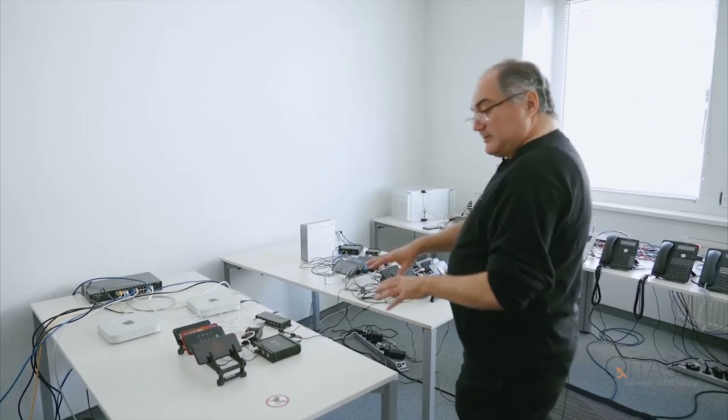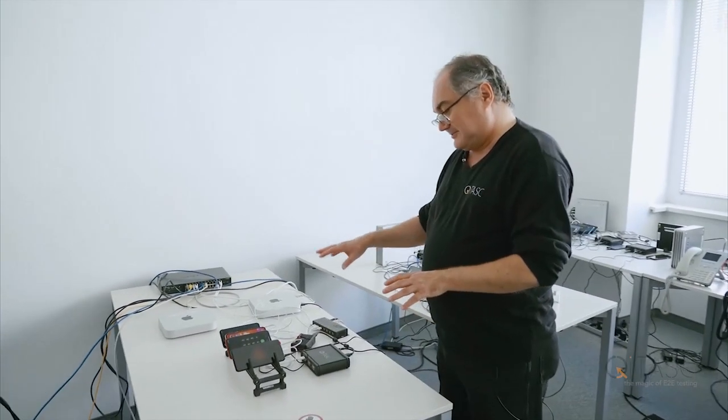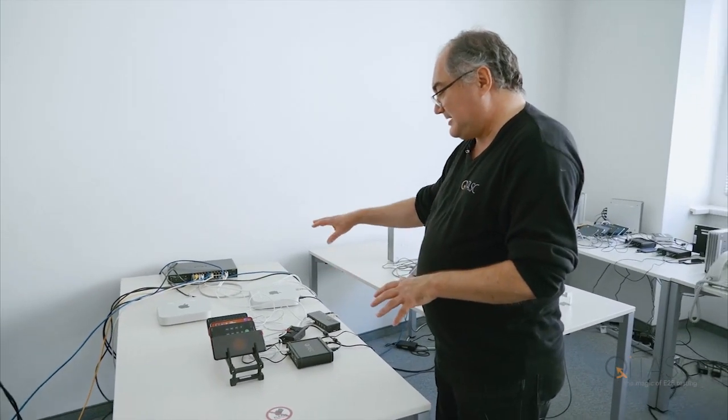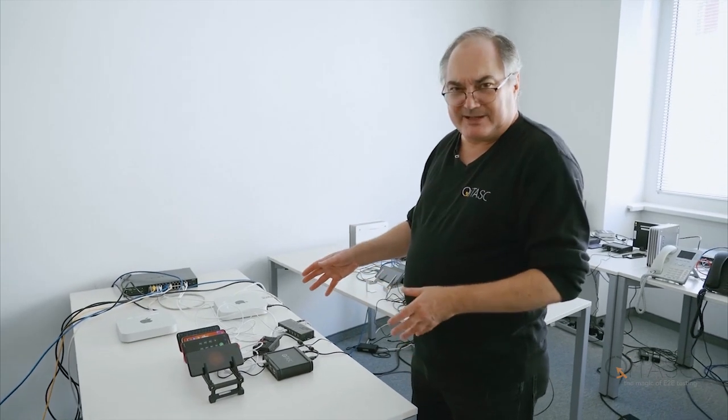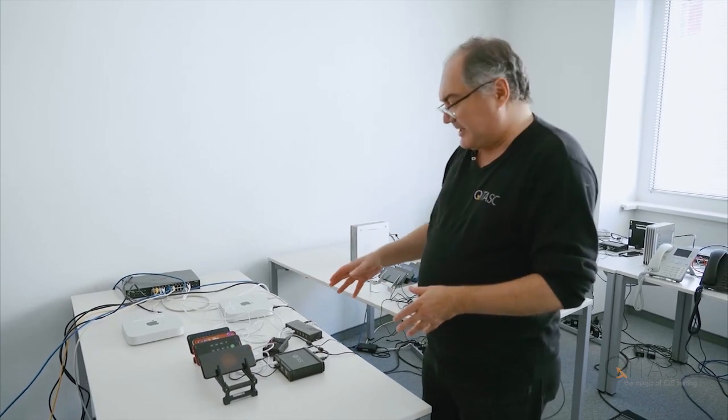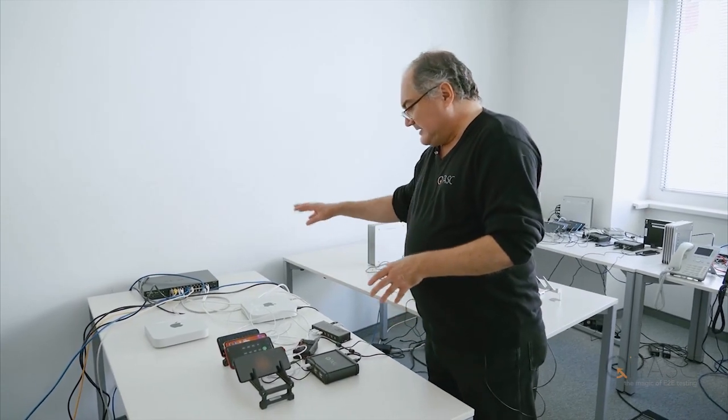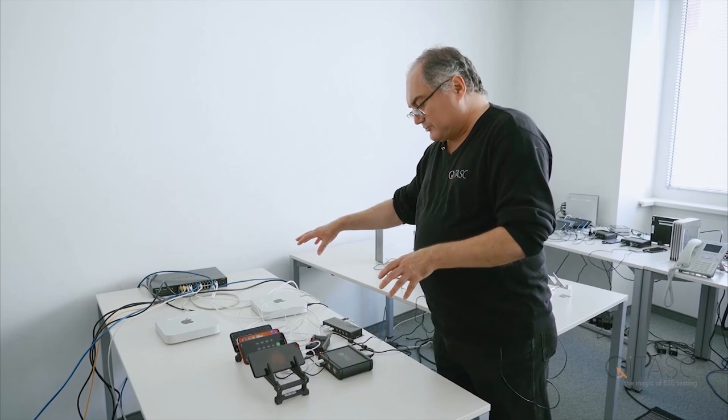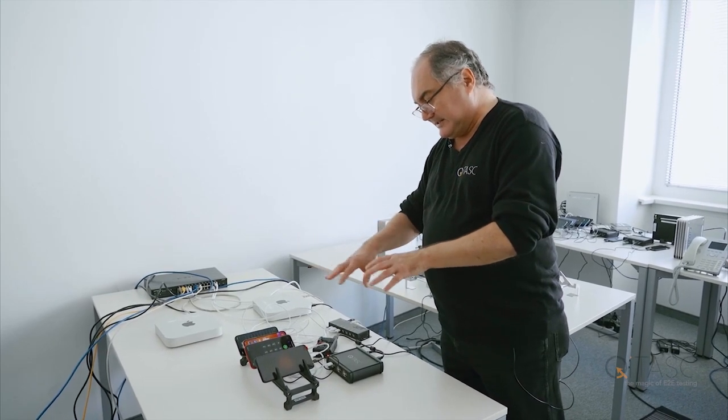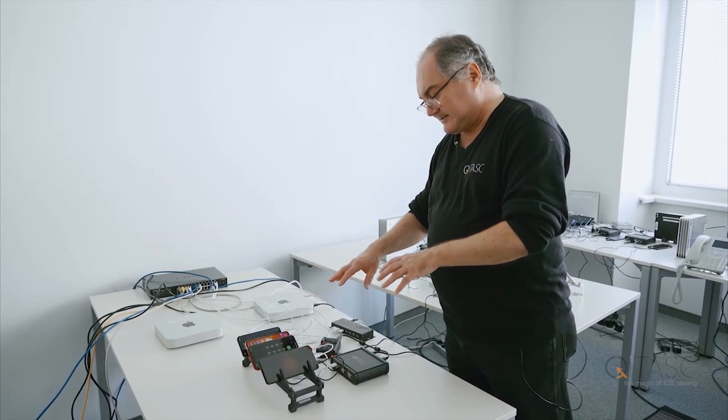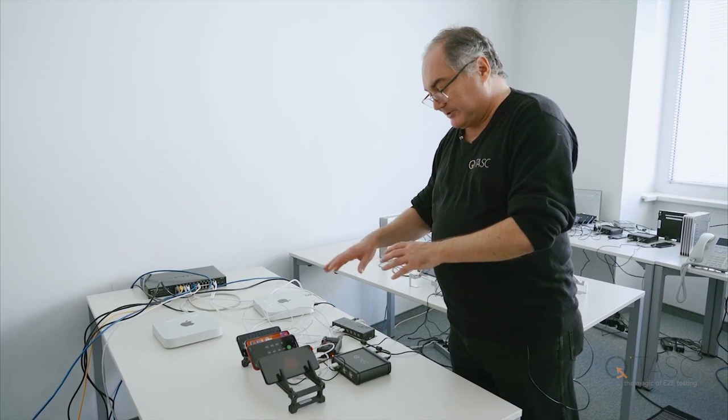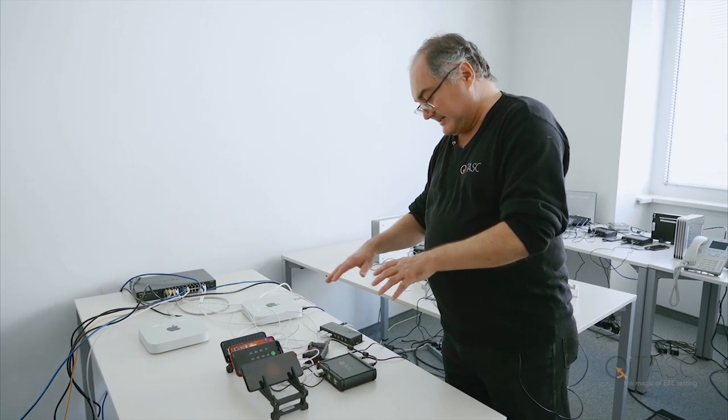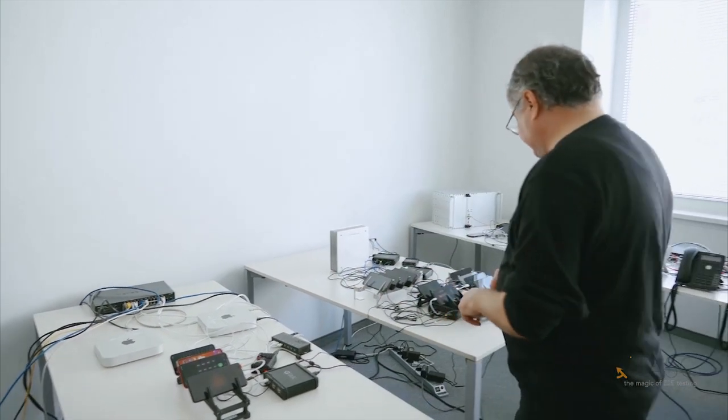Here, as you see, we have iPhones and Mac minis. This is the Apple infrastructure. Here we are also remotely controlling these devices and are capable of making calls and sending SMS and this kind of stuff.